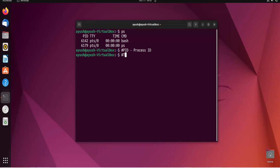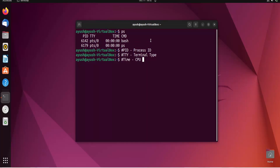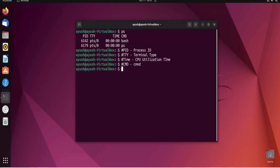TTY is nothing but terminal type — it gives you information about what type of terminal is being used by the user. TIME is the CPU utilization time by the process; here it is zero because no other process is using this bash shell. CMD is nothing but the command — what command has been used for this particular process.